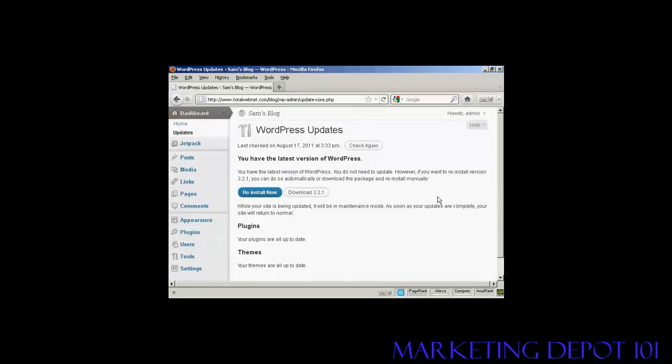What I could then do would be to click on the appropriate buttons and the plugins, themes, or latest version would be installed automatically.